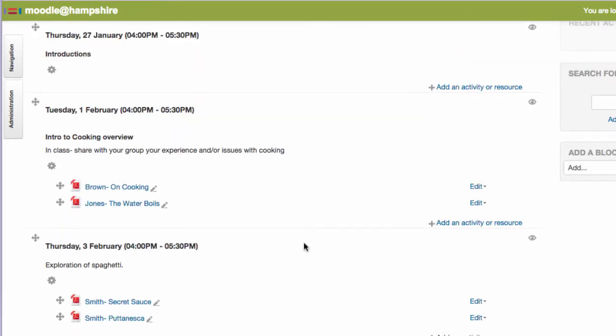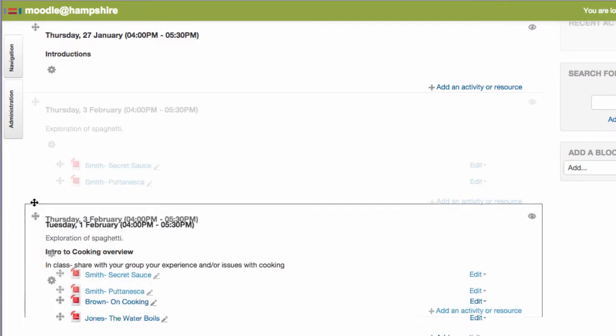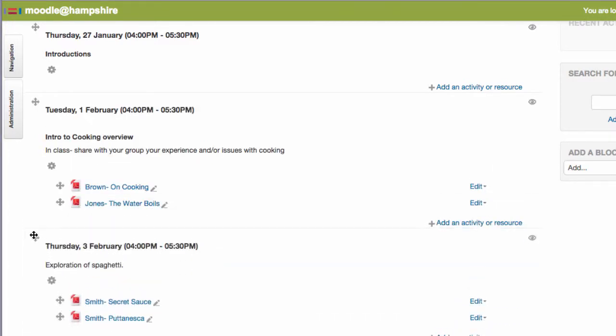Now you can move whole sections around by using the crosshair by the left of the date. However, if I want to make this Tuesday blank, I need to have a blank section to move into its spot. This is where things get a little tricky and we're happy to do this for you if you prefer, so just let us know.